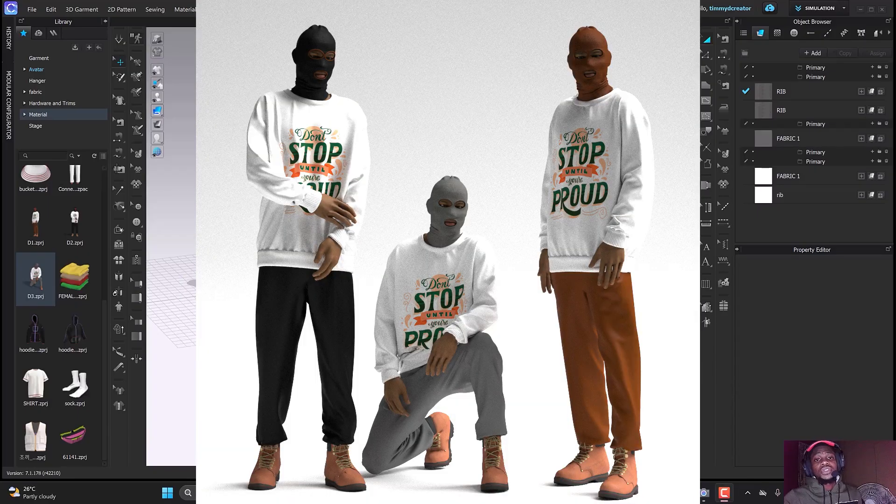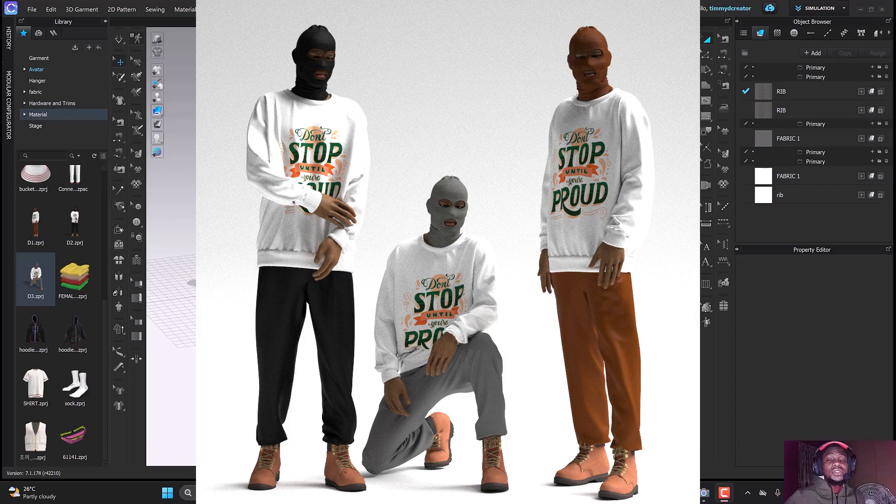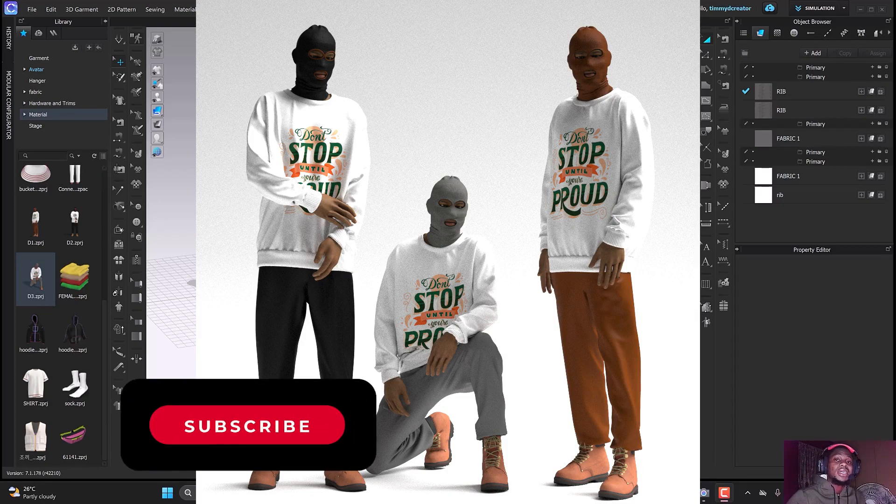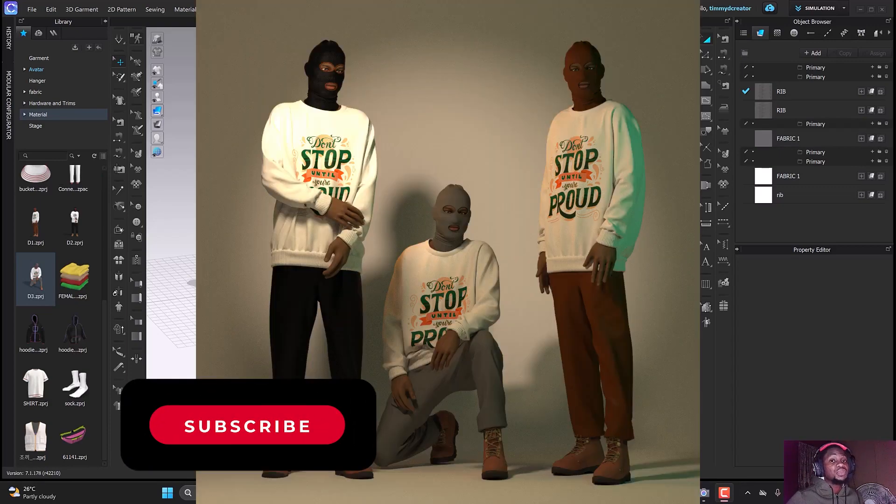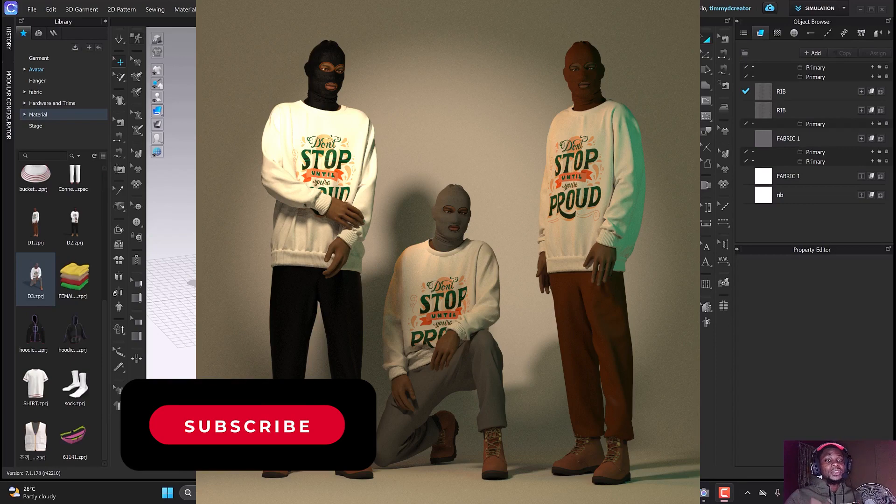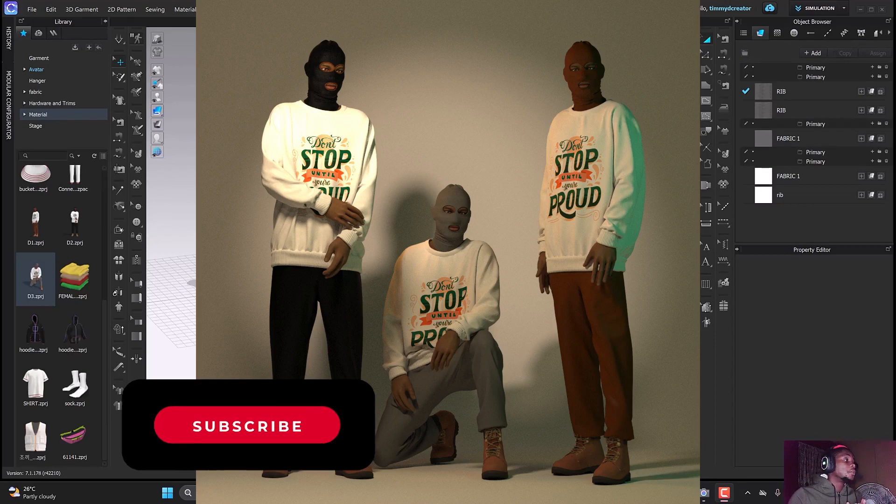Welcome back to another tutorial on CLO 3D Creator. In this tutorial we'll be looking at how to add multiple characters or multiple designs into a scene. This is going to be quick and fast.